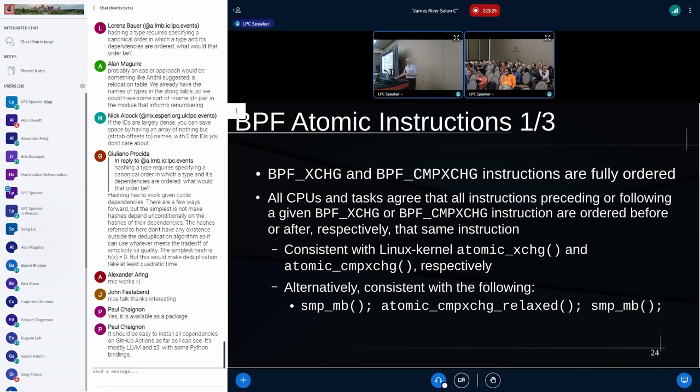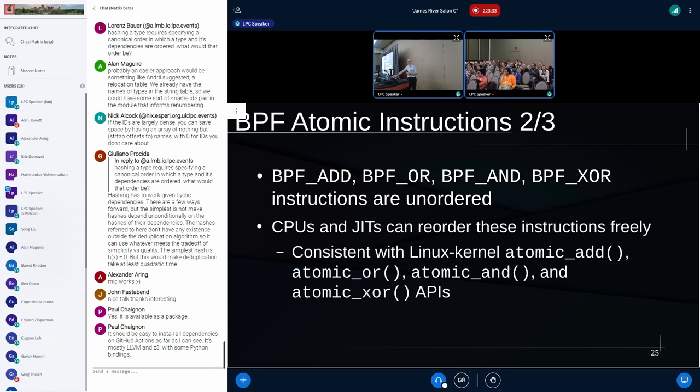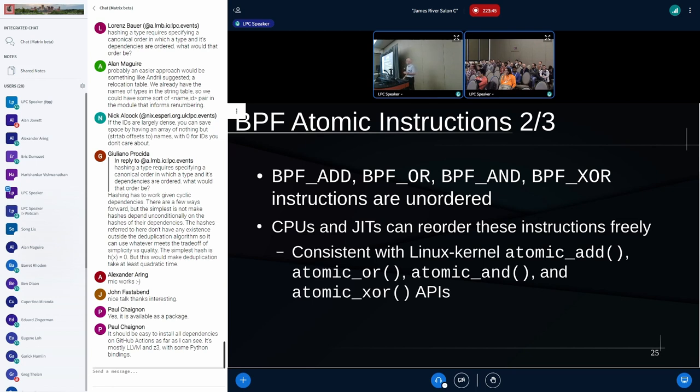Or, if you prefer, you can use the relaxed compare exchange, put a full memory barrier before and after. Either way, you get the full ordering of everything. The next set of atomics are just the add, or, and, and XOR, but without BPF fetch. And in that case, they're unordered. That means that the CPU, the JIT, the compiler, whatever, can order stuff freely across them. That's perfectly legitimate. And they're consistent with the Linux kernel non-value returning atomics.